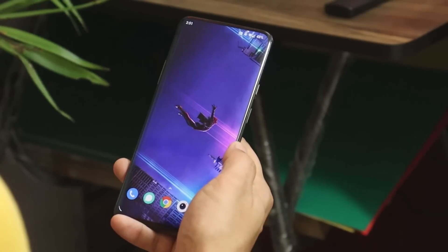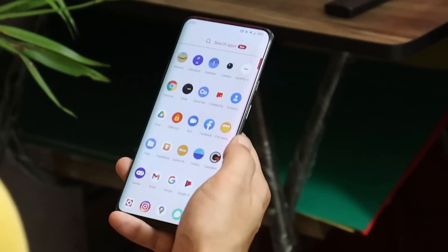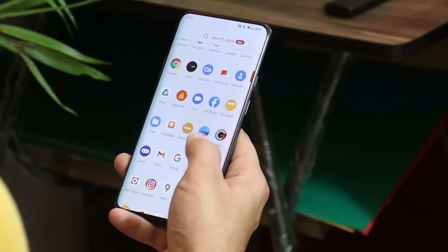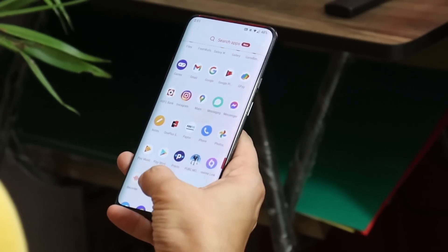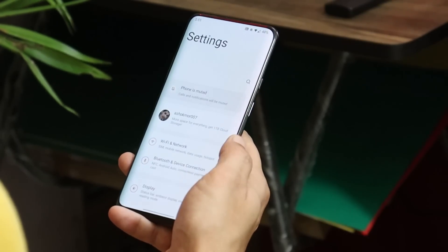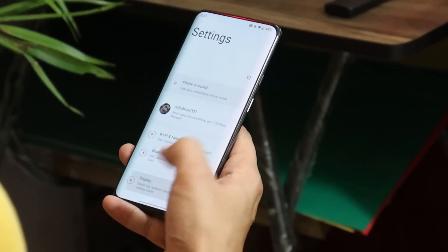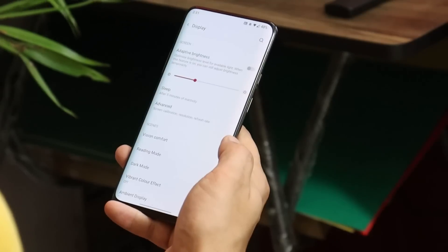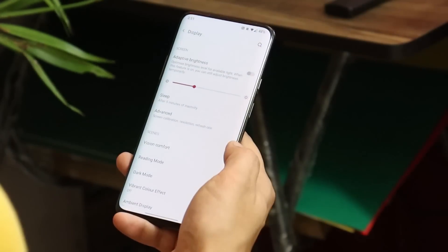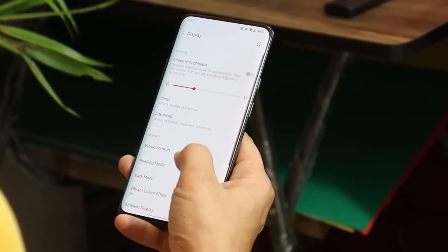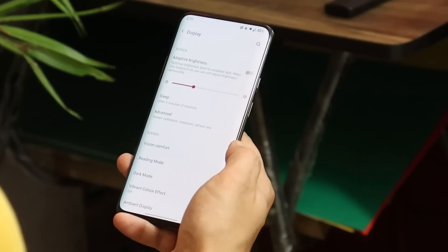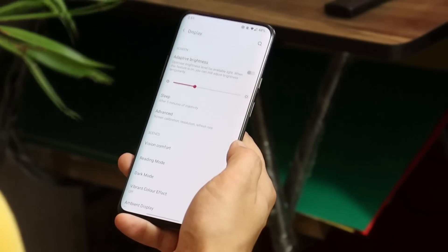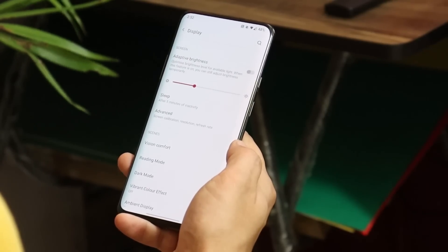I know most of the users have been waiting for always-on display on OnePlus 7 series, but it has been confirmed by OnePlus that always-on display won't be added on OnePlus 7 series in the upcoming days or in the future. But still if you guys want always-on display, you can root your device and get that feature working.